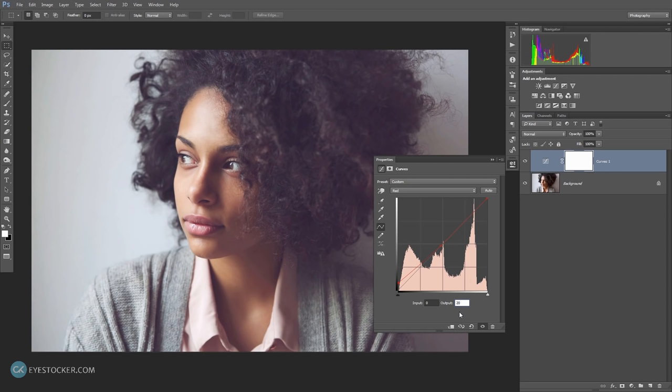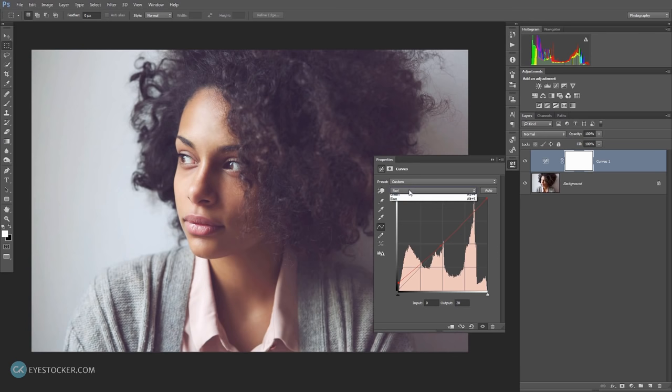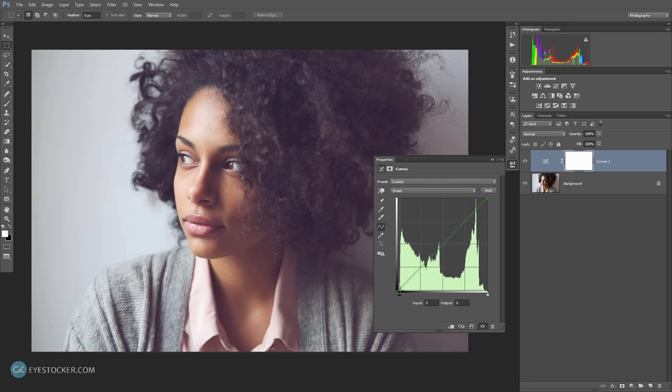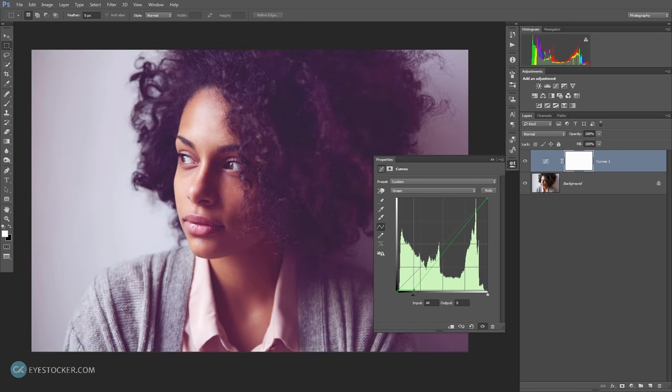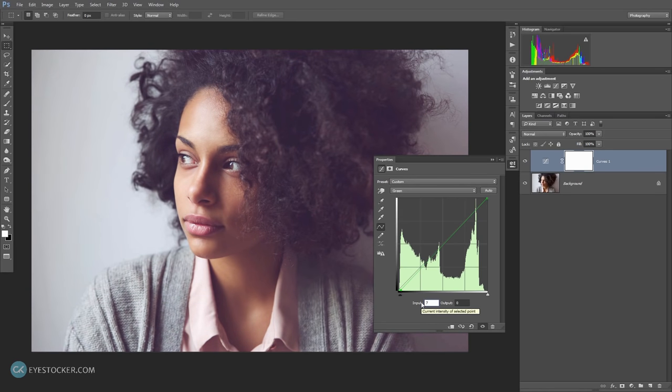It looks good, but I want to add a bit of magenta as an overall tone, so this time I will choose the green channel. Select this point and drag it to the right until you're satisfied with the look. For me, a value of 7 in the input will work just fine.